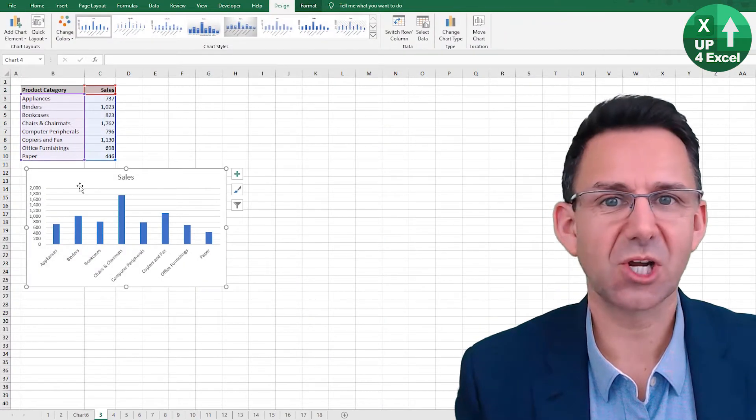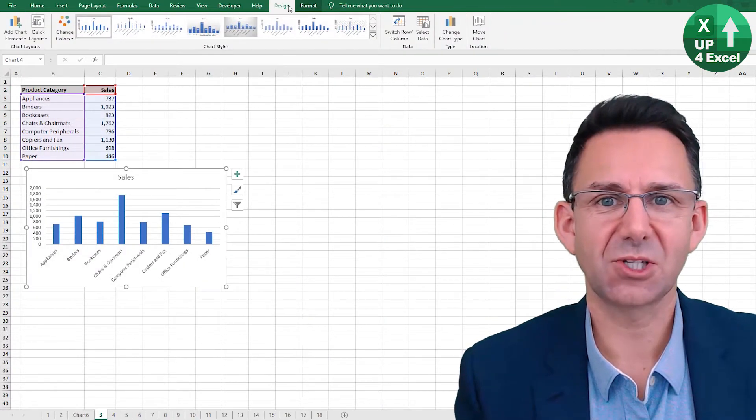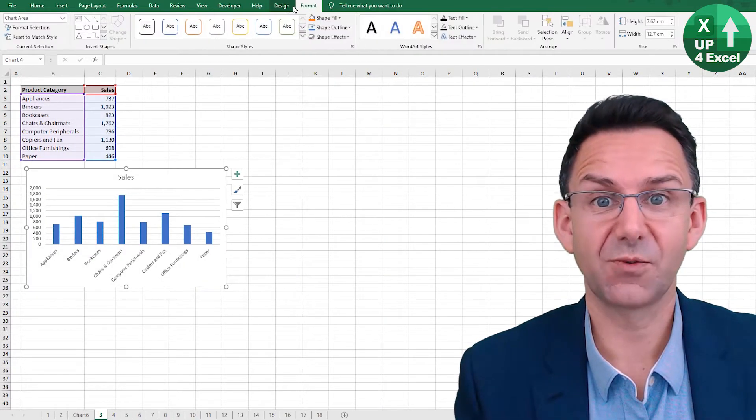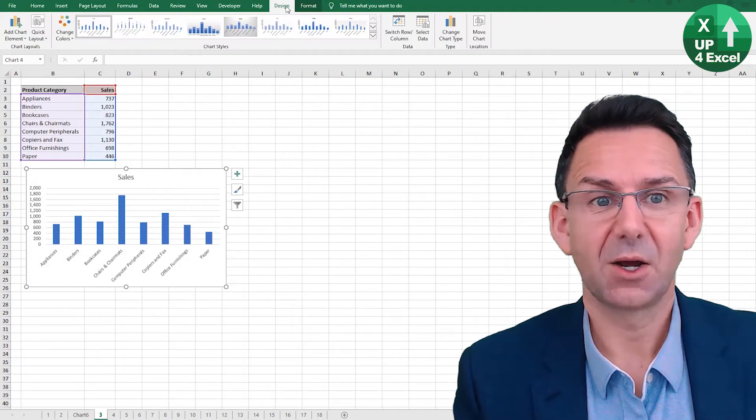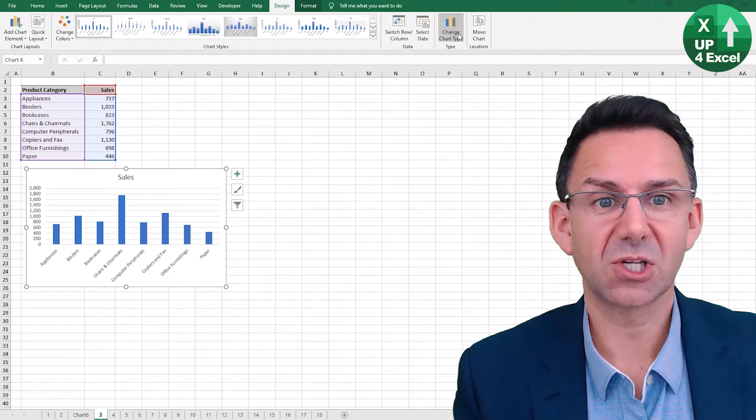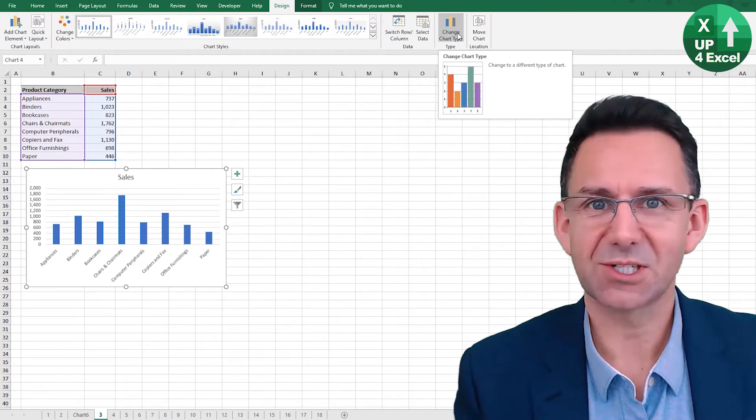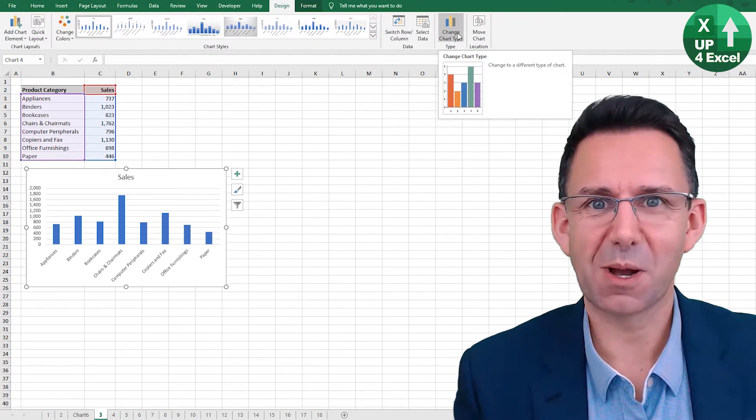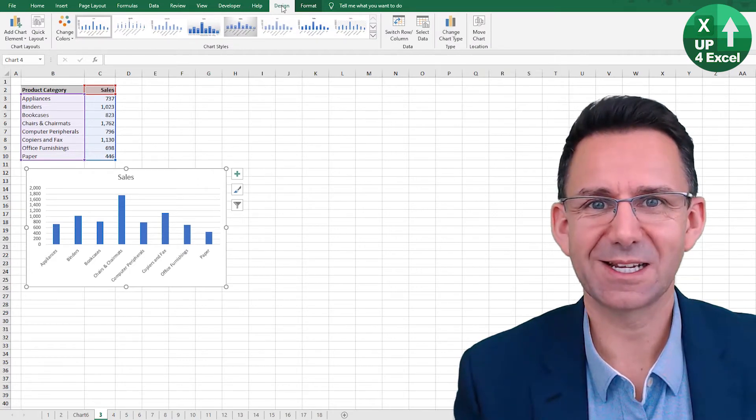Once you've got this chart, you can change the design and the format and even the chart type using the standard toolbar buttons in Excel.